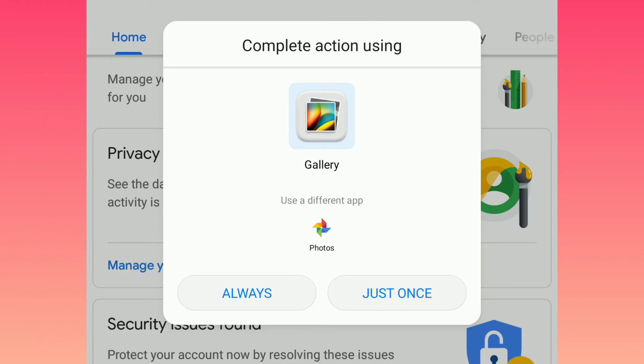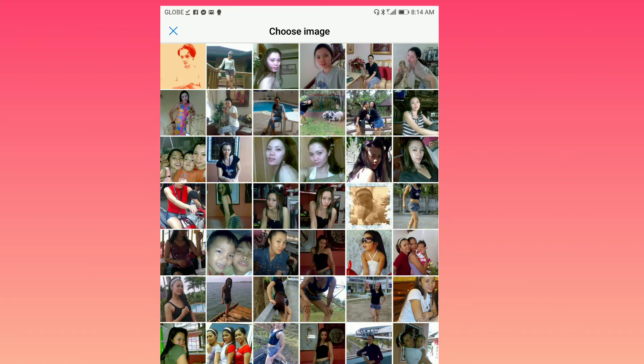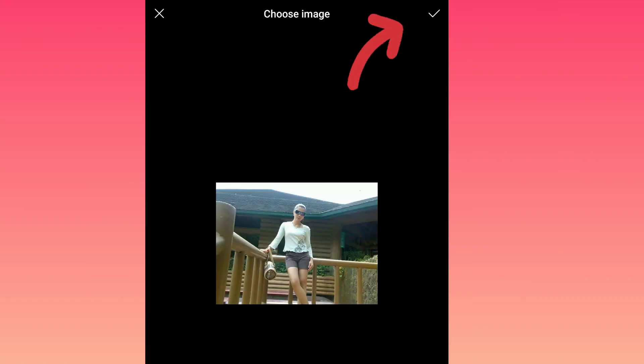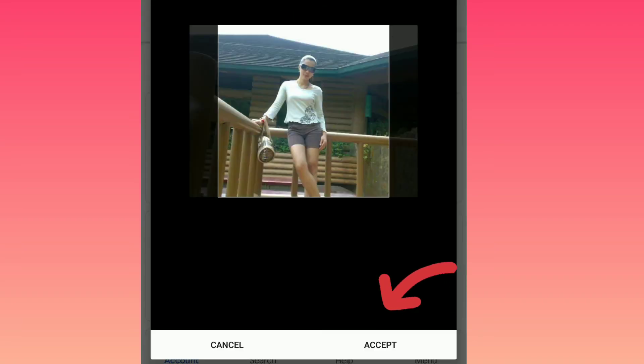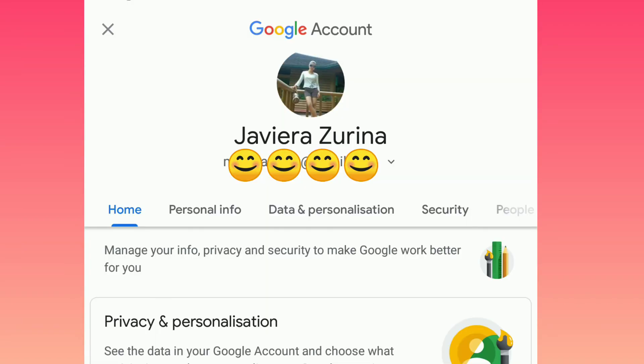This will go automatically to your gallery and choose the photo that you want to use in your YouTube account. Another problem solved!